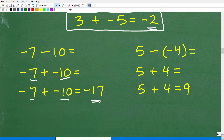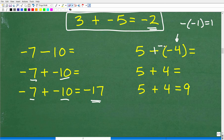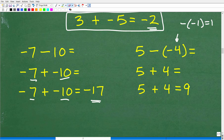How about 5 minus a negative 4? A negative of a negative is always positive — it's like a negative times a negative, same signs, so it becomes positive. So 5 minus negative 4 is the same as 5 plus 4, which equals positive 9. A minus and a minus gives you a positive — it's the same as 5 plus 4 equals 9.